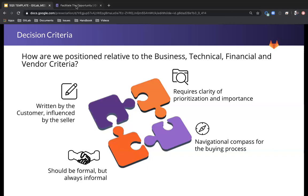Let's take a look at our handbook again. We're back at our sales operating procedures page under facilitate the opportunity. I want to briefly go over a couple of these. When we think about step two, scoping — I think that when we're aligning with the customer, half the challenge is to identify that customer need and identify those decision criteria. The other half is bringing that information back inside GitLab to our team and leveraging the team to create highly differentiated solutions.